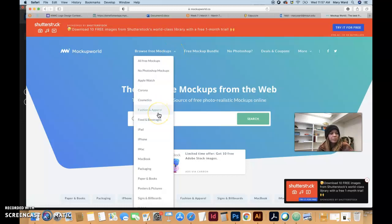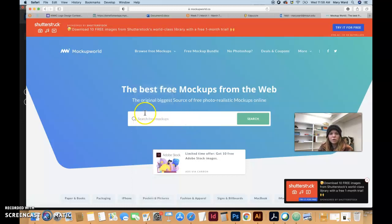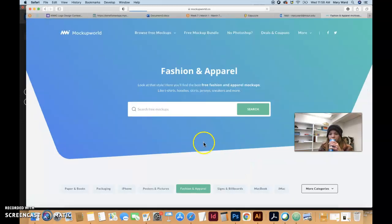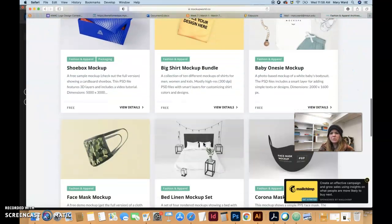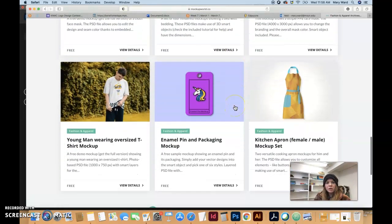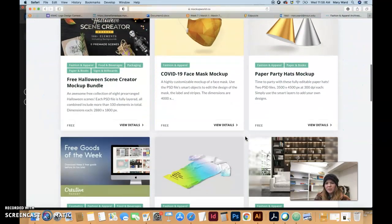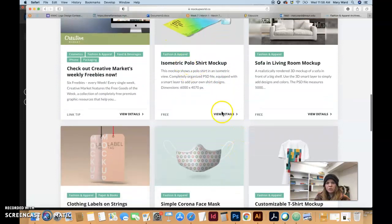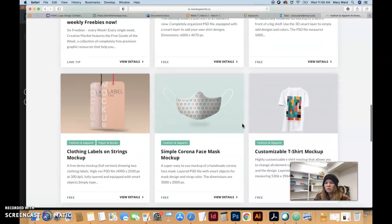Mock-ups are nice because they really show what your end product might look like, and you can actually experiment with the mock-up files to see which color of t-shirt you want to go with. If we search under 'fashion apparel,' you can download any of these — go to view details and there's usually a download button. Sometimes when you go to download something it's not quite right, like you have to sign up or actually pay, so some of them are tricky like that.